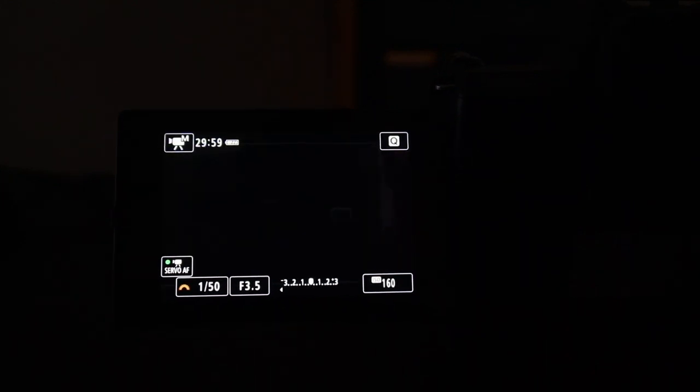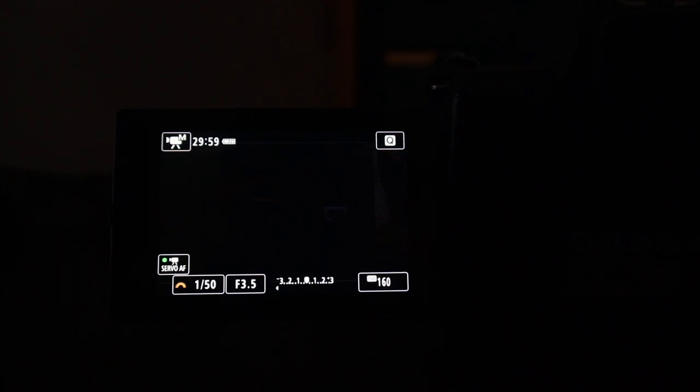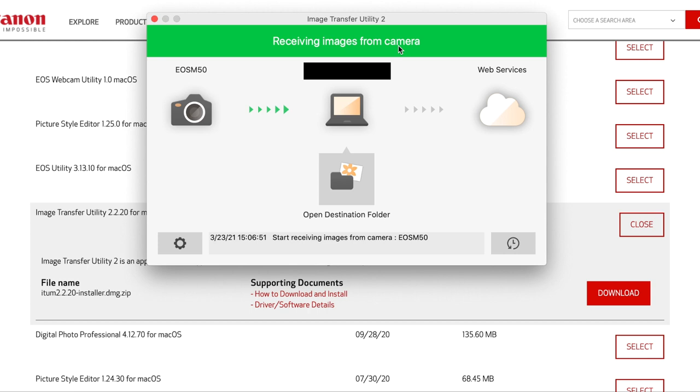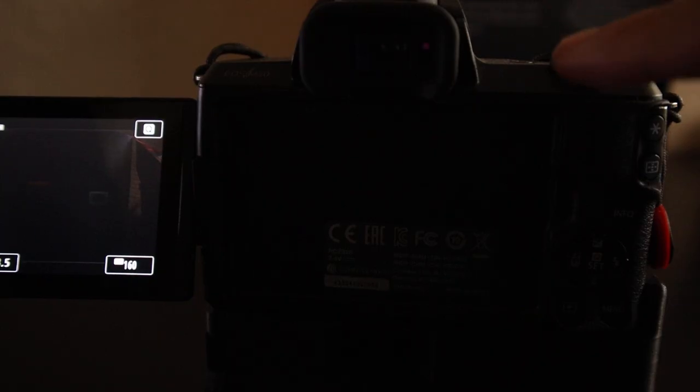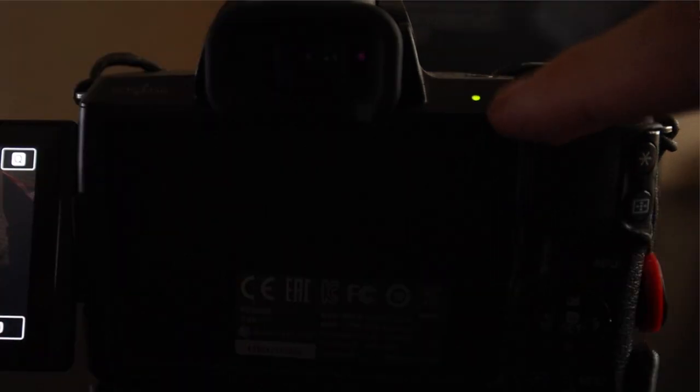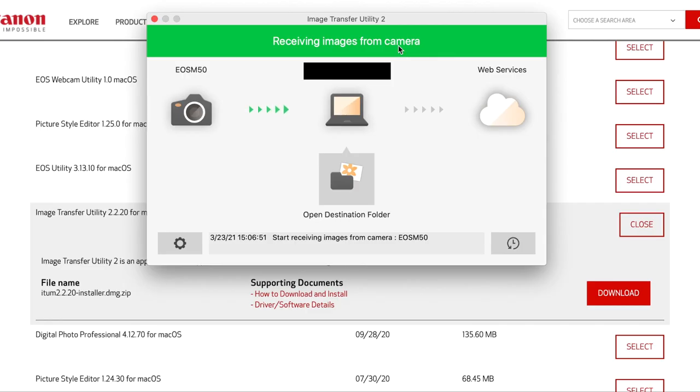To officially start the transfer, turn off your M50 and turn it back on. If you go back to your computer in a little bit, it's going to say it's going to start transferring. Just give it a couple seconds. There you go, it says receiving images from camera. I'm going to tell you guys how long it actually takes for the files to get there. If you look at the M50 and you see this low blinking light, that means it's still transferring, or you can refer to your laptop and see that it says it's receiving images from camera.